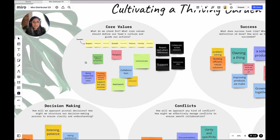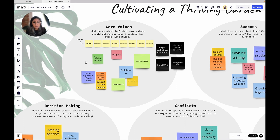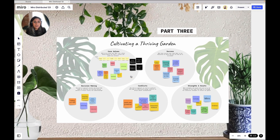Using core values as an example, you can see the themes are respect, communicate, collaborate, and support. You want to ask for a few volunteers to either add context to their sticky or talk about why this is important to them. Then you want to agree on a few foundational items. For this team, you can see in the black stickies that we chose respect, collaborate, support, and communicate. I'd suggest picking one color for the ending results, and the goal is to do this for each of your bubbles.